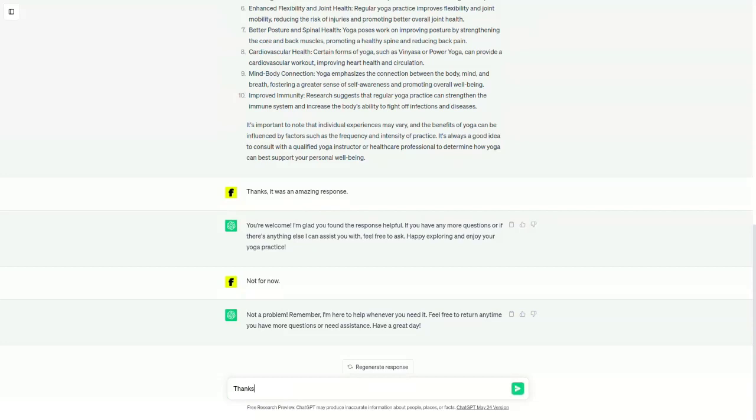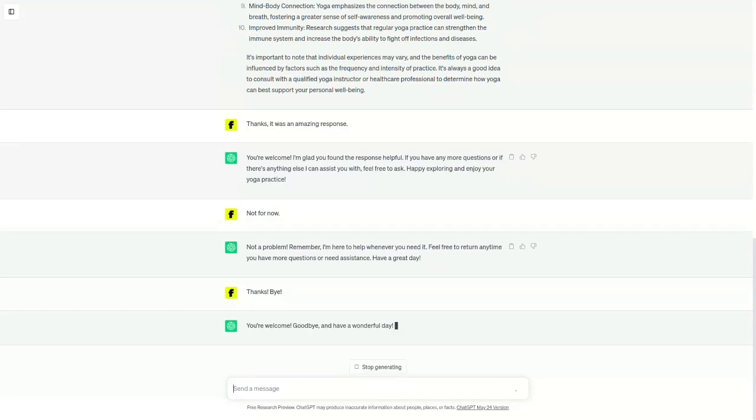Reports of ChatGPT getting dumber. In recent months, there have been some reports from users that ChatGPT has been producing lower quality responses.